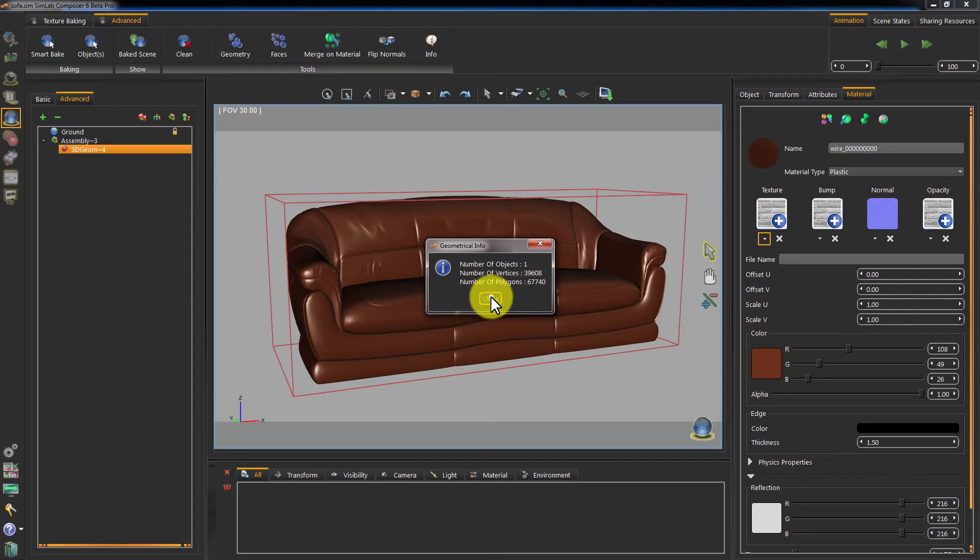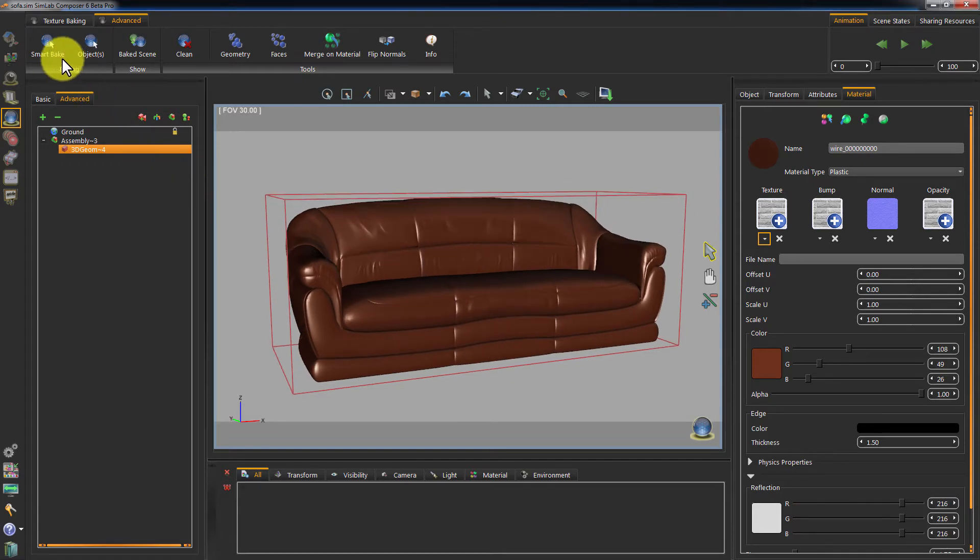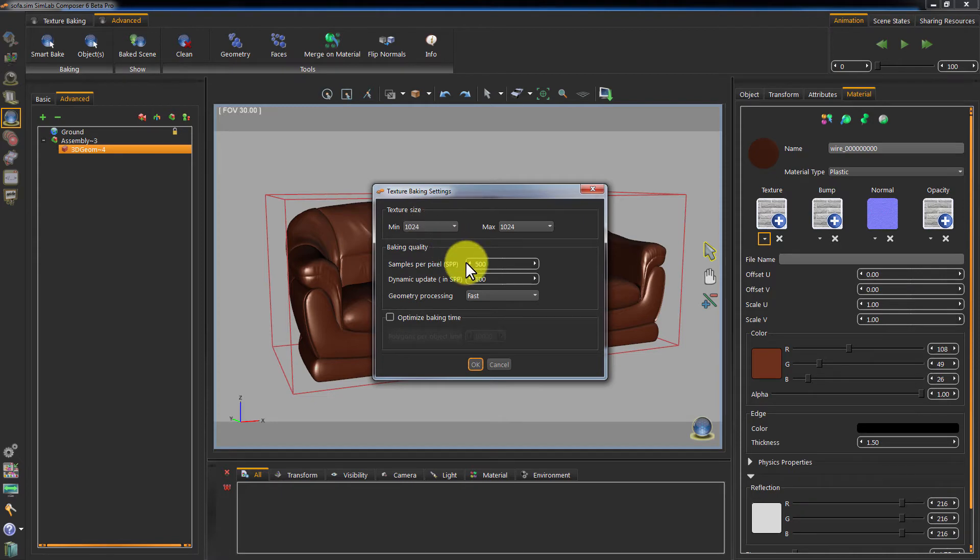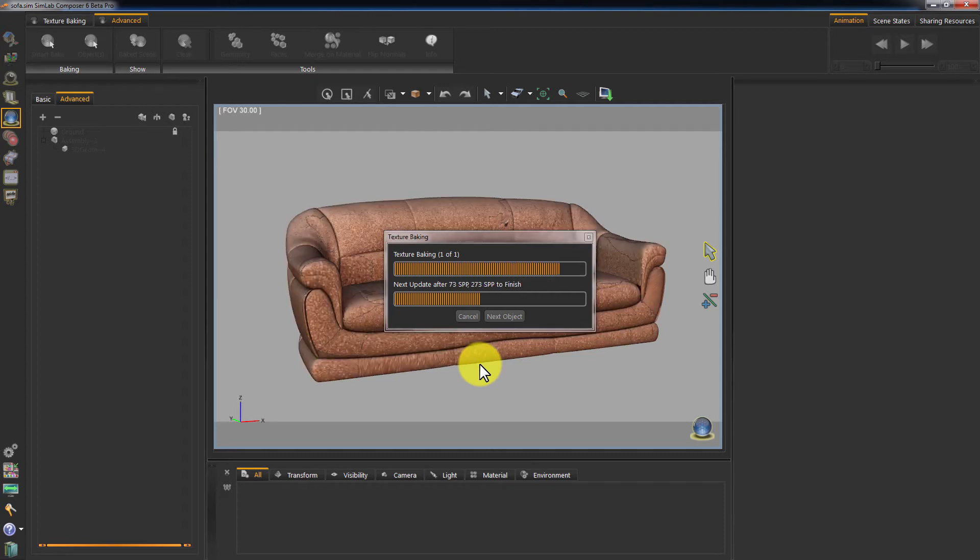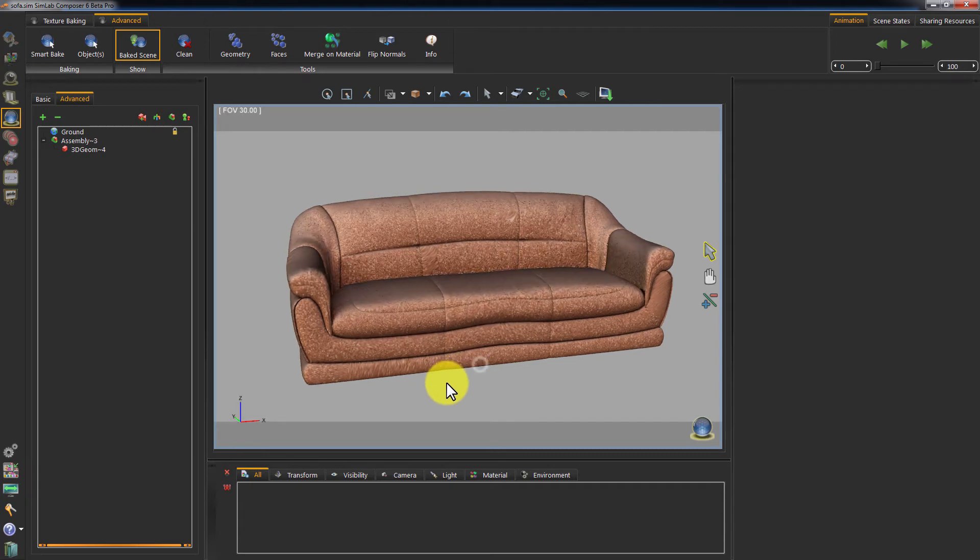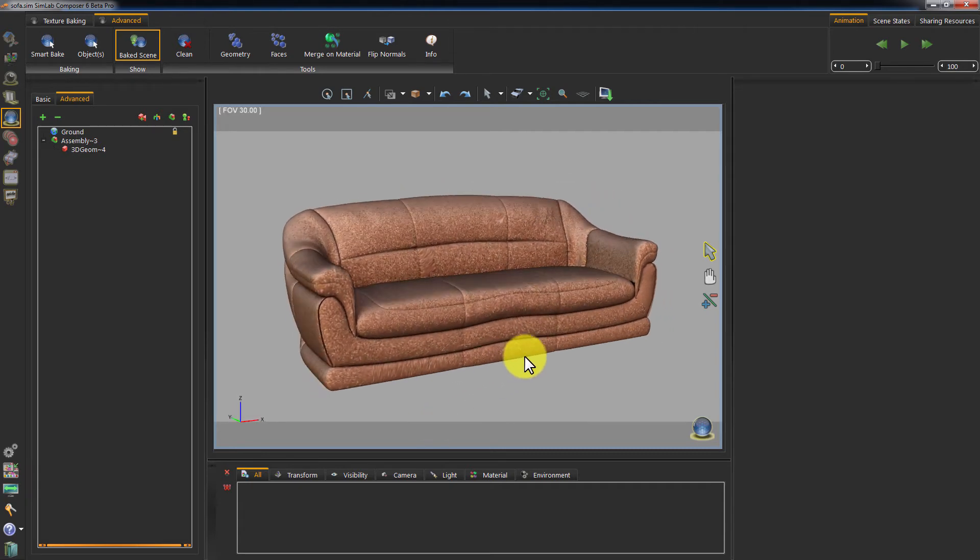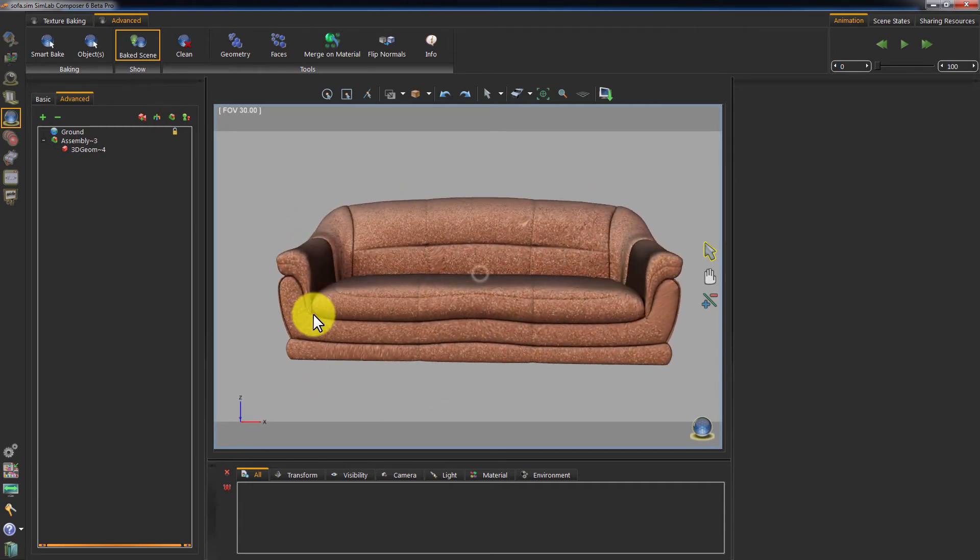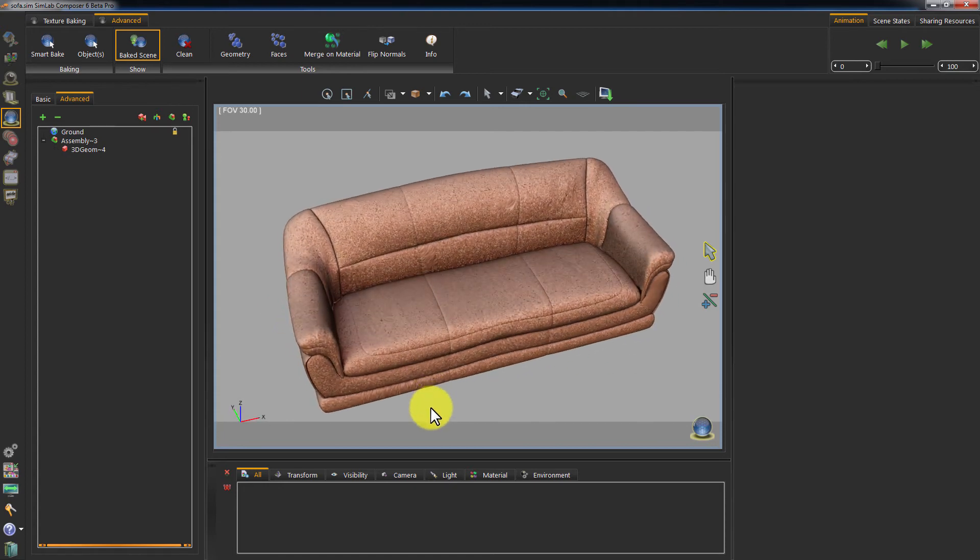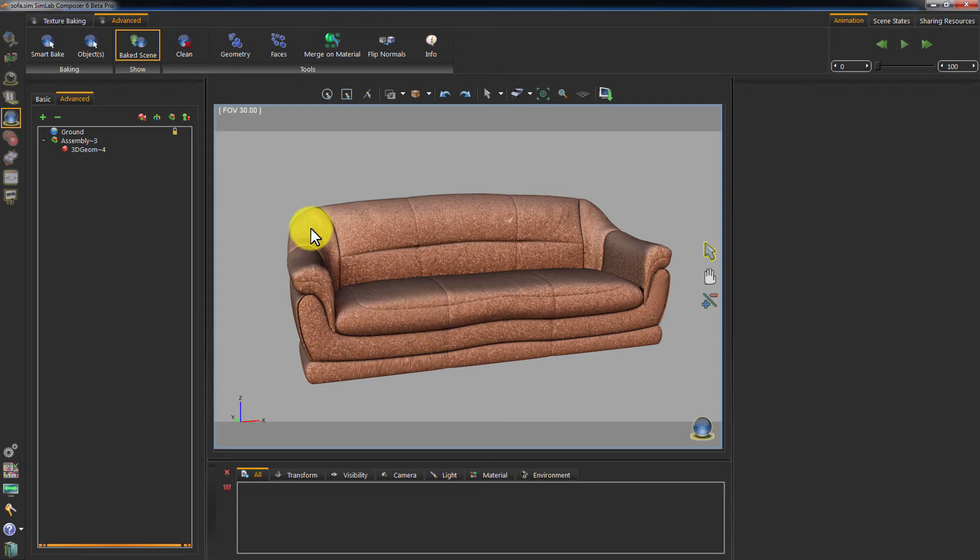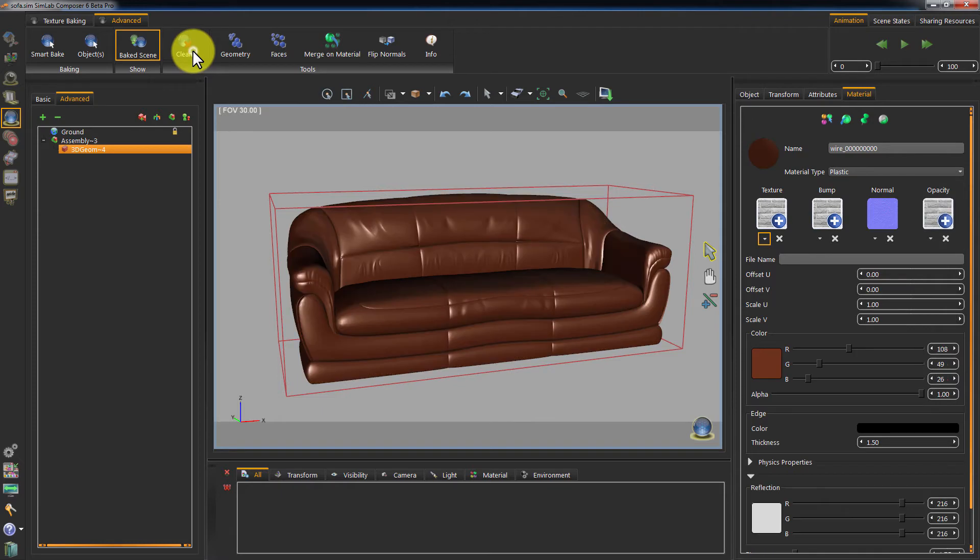Let's go ahead and bake it using Smart Bake with the default settings. As it's shown, the baking result is good, but it has some stretching in some areas, and you can see that the texture quality isn't that high. It is due to assigning a single map of 1024 pixels resolution to a large object.